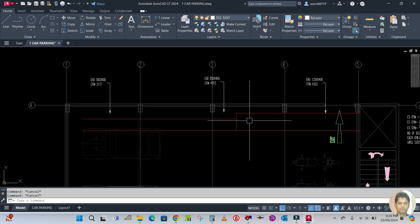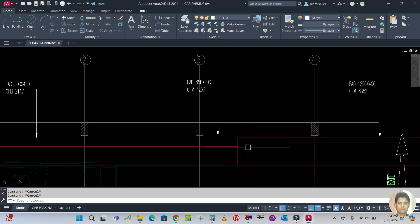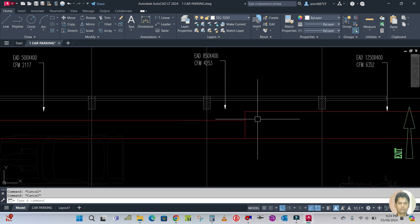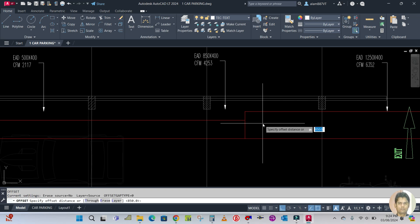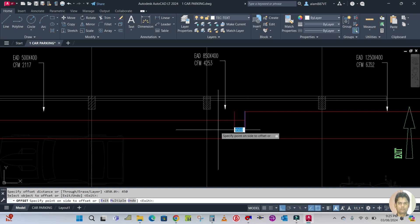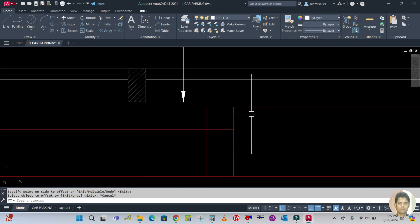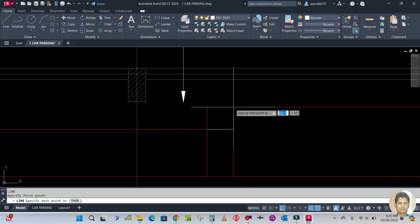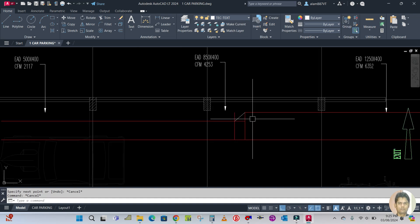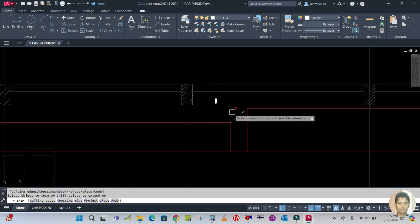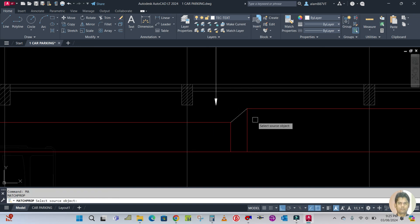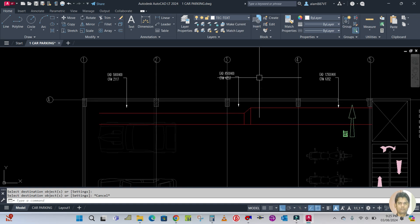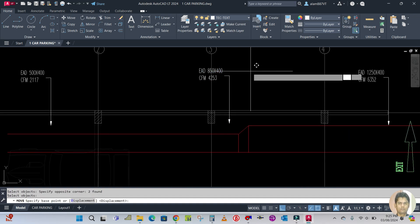Now you have to make reducers. The reducer size is minimum 700, minimum 450, and maximum 700 — I'm going to take the minimum one. Offset 150, select this one, click this side. Draw one line from this corner to this corner, TR double enter to trim the extra line. Use MA for match property to match this line. So this is one reducer. Now you can move your leader line down.